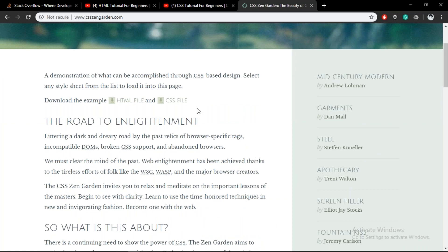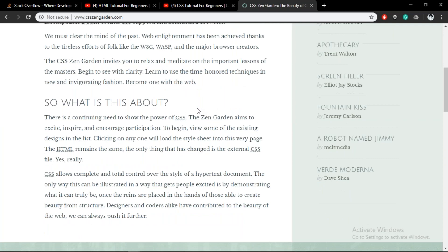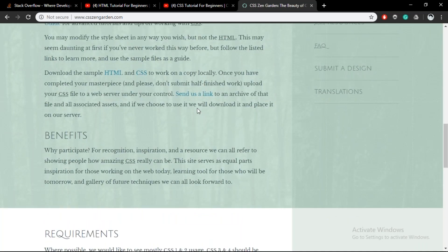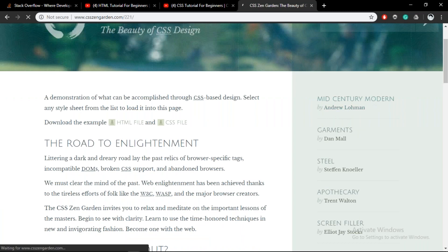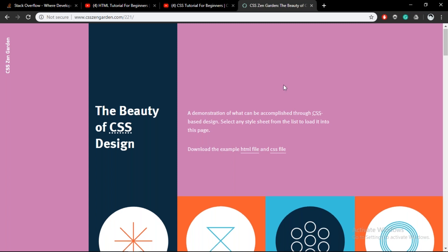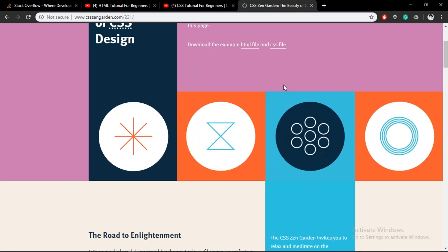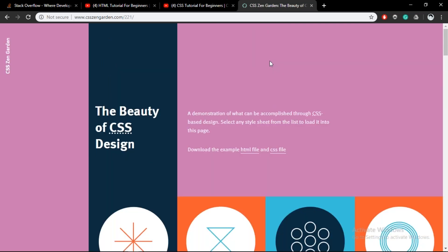For example, this is a theme that has been created by somebody and then there is this mid-century modern theme which has been created by Andrew Lohmann. So let me just click on this and show you how different it is. And as you guys can see, the background is different, the fonts are different, the pictures used are different, but in the end it's the same HTML file.